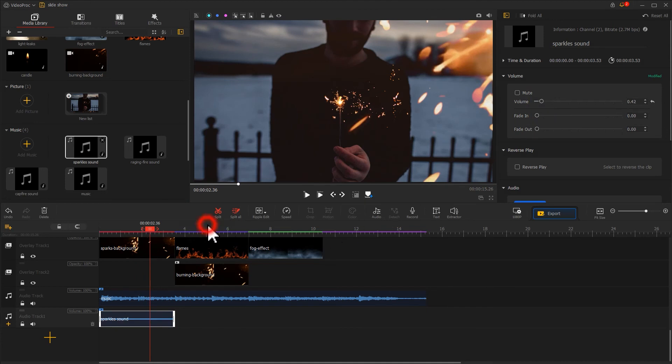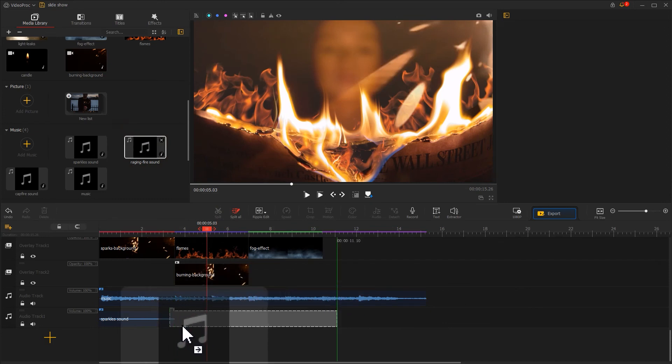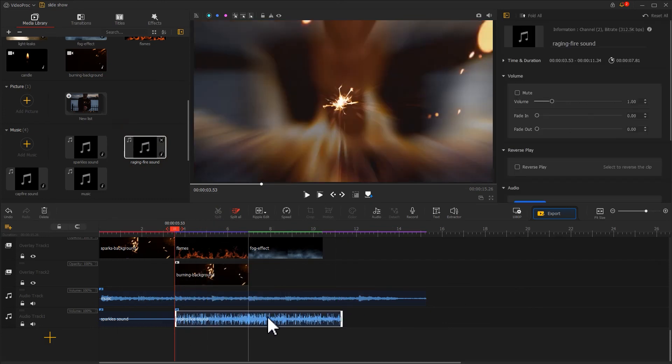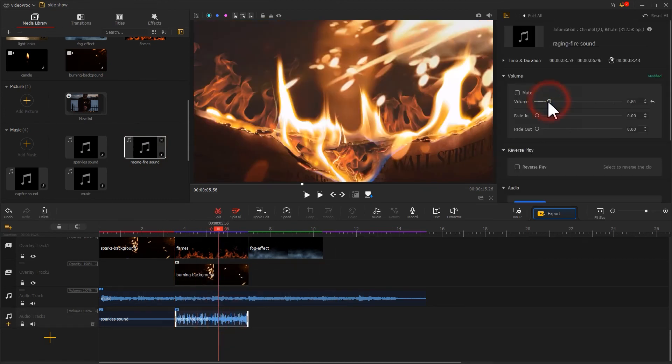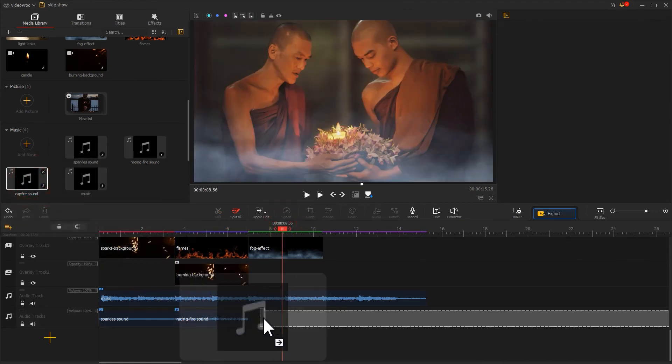And here, we use a raging fire sound effect. Here, we use a campfire crackling sound effect. This completes all the edits.